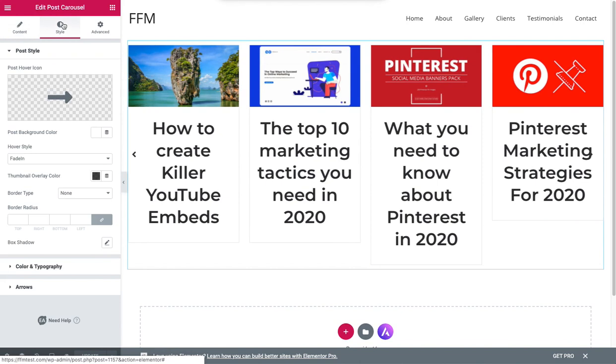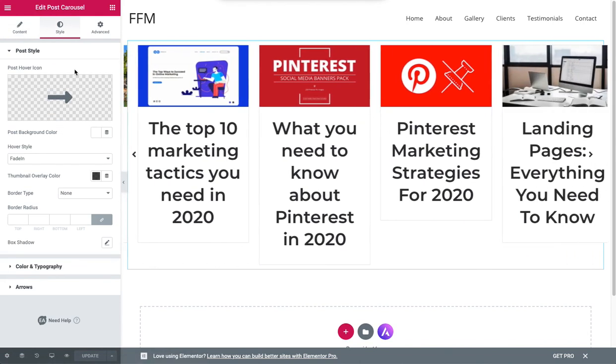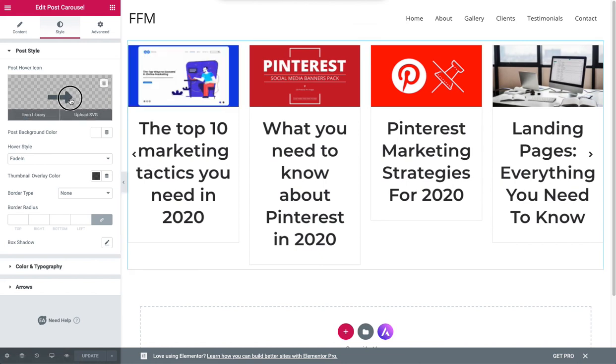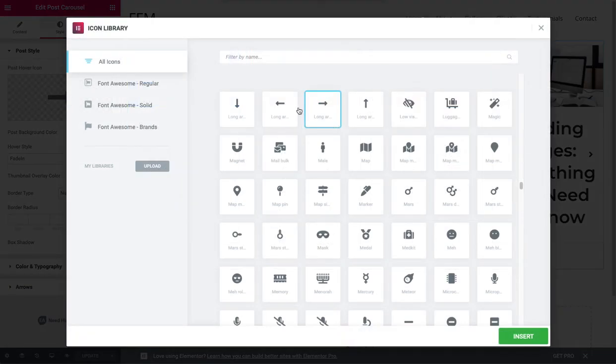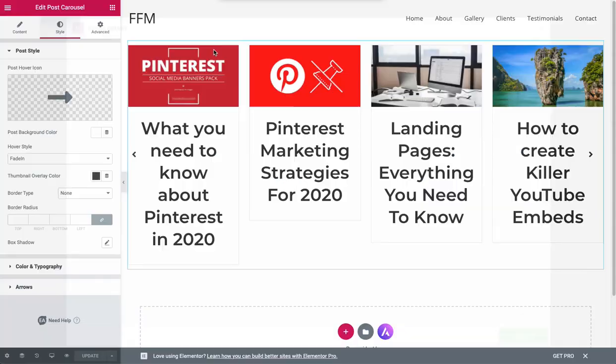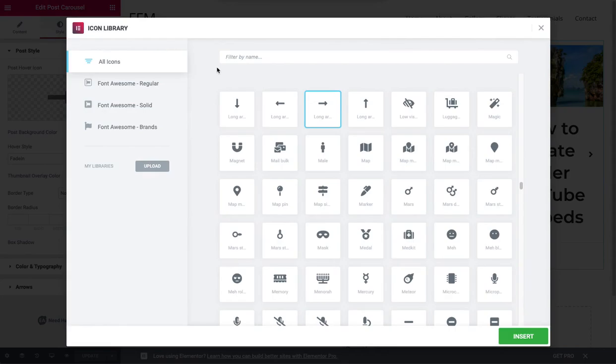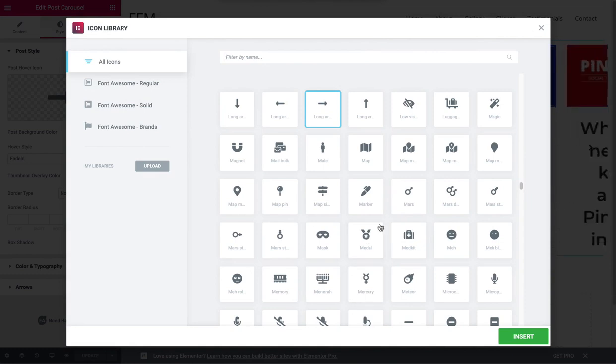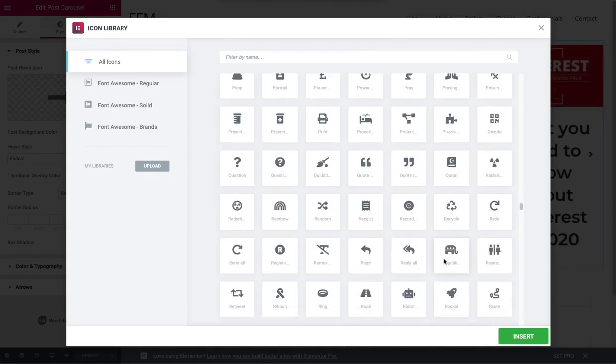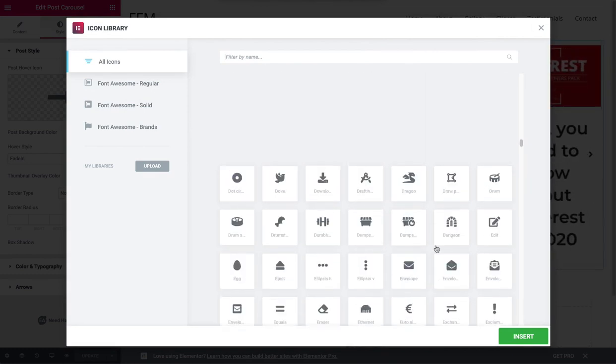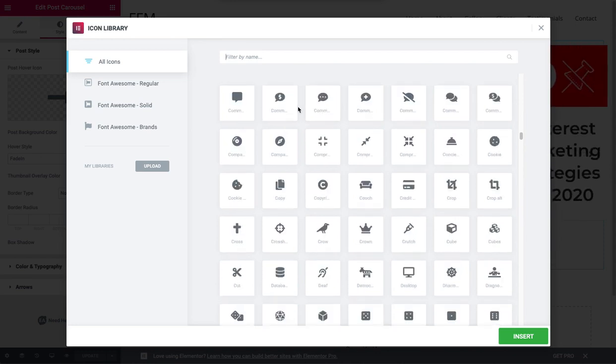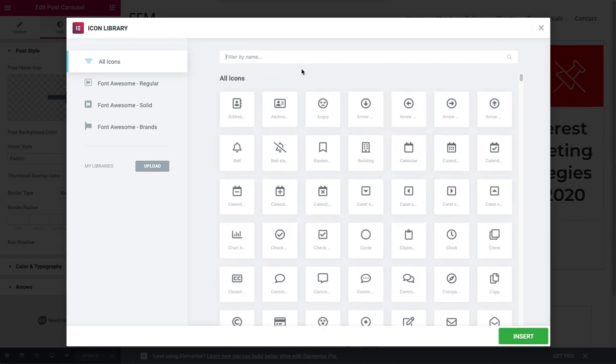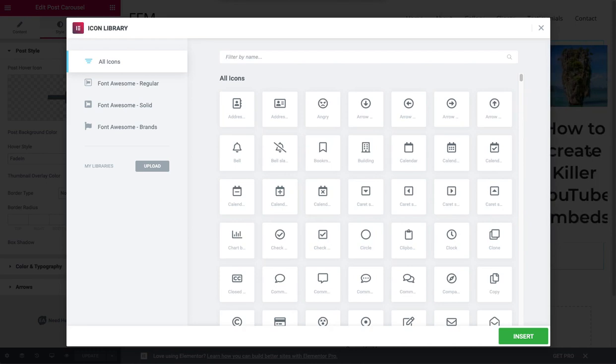Now what we want to do is go into style and when we roll over you can see a little arrow there. I don't particularly like this, it's not a great icon. So let's just imagine that this is a food blog. This is all part of the Elementor icon library. When you look in here it's not so easy to find what you're looking for. So for example, if I was to type in food I get nothing, so it's a little bit awkward.